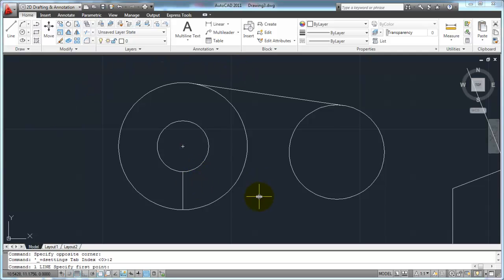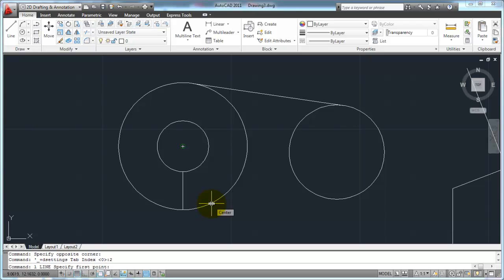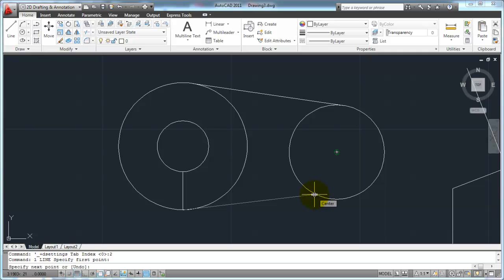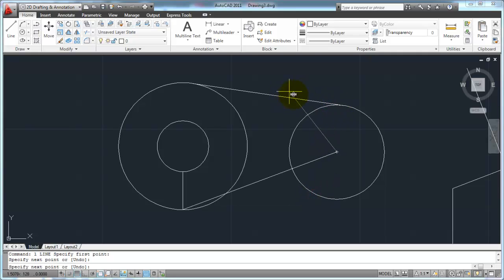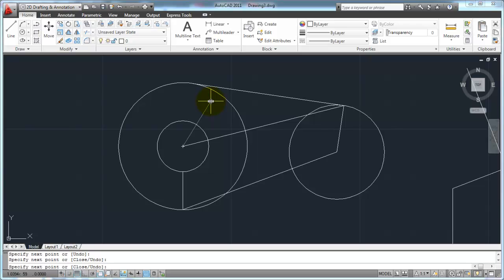Let's say I'm going to turn all of them off except for end point and center. Those are the two OSnaps I want on all the time. Notice my little button here — it looks highlighted, meaning my running object snaps are on. So now when I start a line, instead of bringing up that menu every time, I just get close to the end point of a line and the little square box tells me I'm going to get the end point. Or I can pick the edge of a circle and the center icon pops up. I can pick the center of a circle, then go to the end point of a line, then back to the center of another circle — I didn't have to turn on my object snaps every single time.